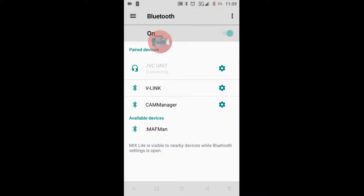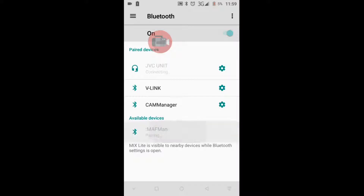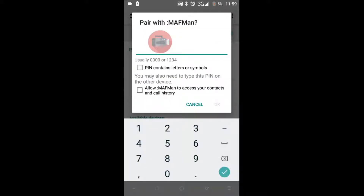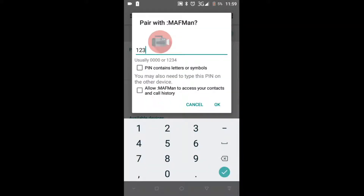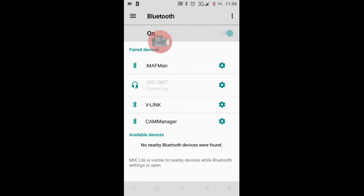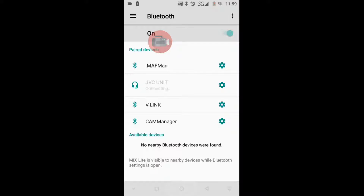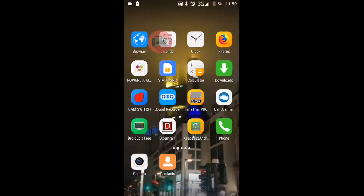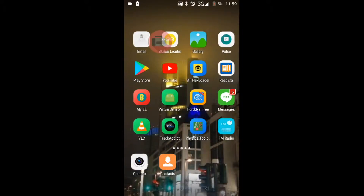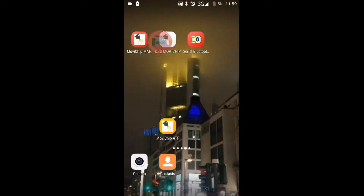The phone has found the MAF Manager — MAF Man in this case. We enter the PIN, and we wait for the phone to pair with the unit. When we've done that, we open our MAF Manager.